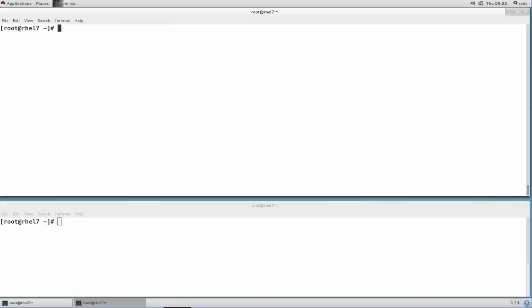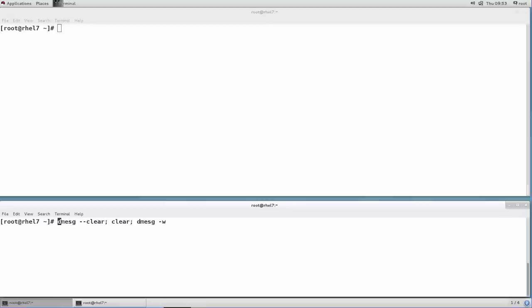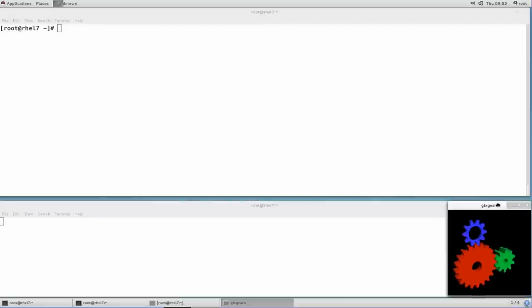Before applying the patch, I'm going to start an instance of GLX gears in order to demonstrate that the system stays responsive during the hot patching process.